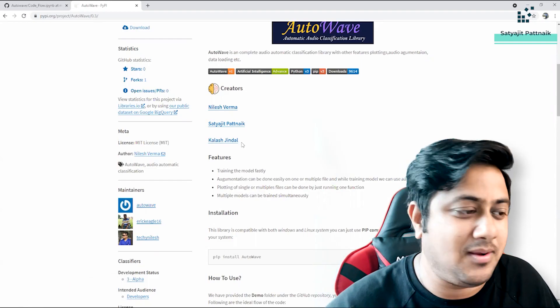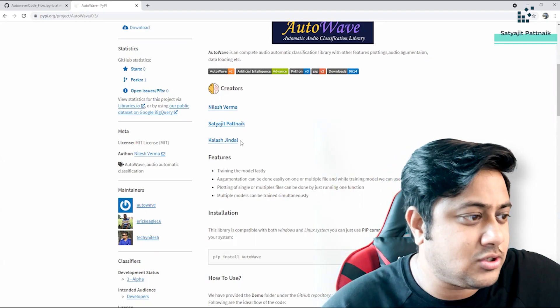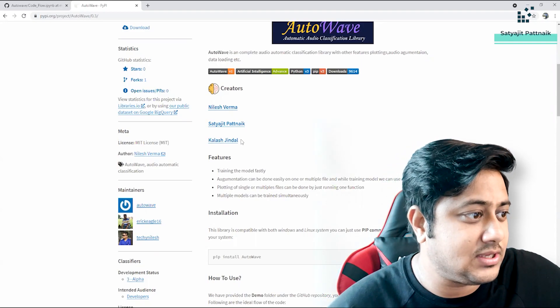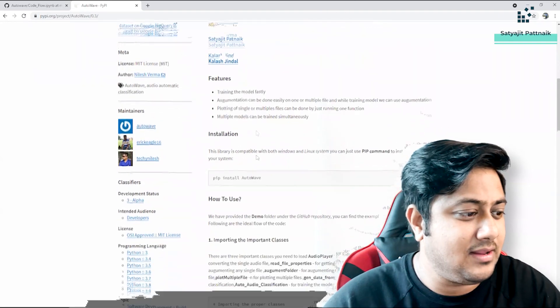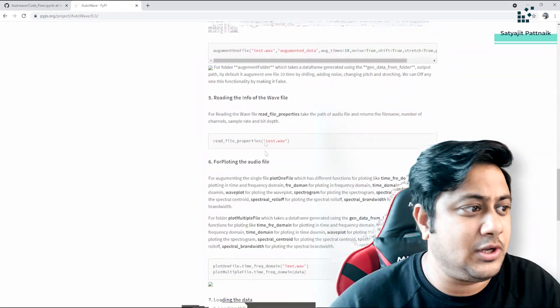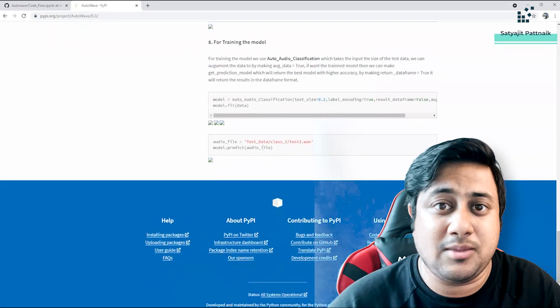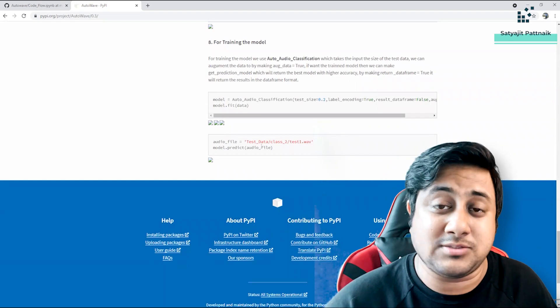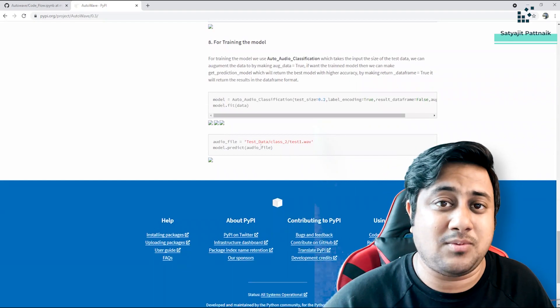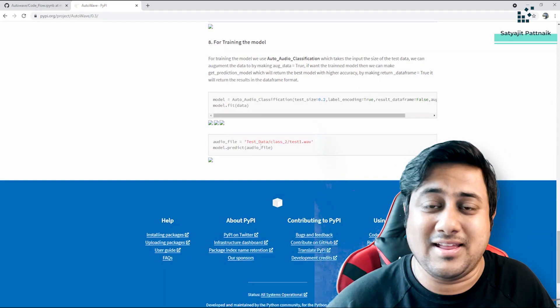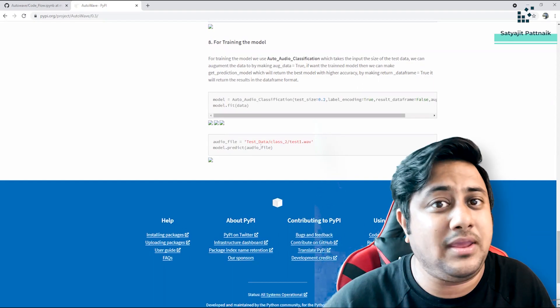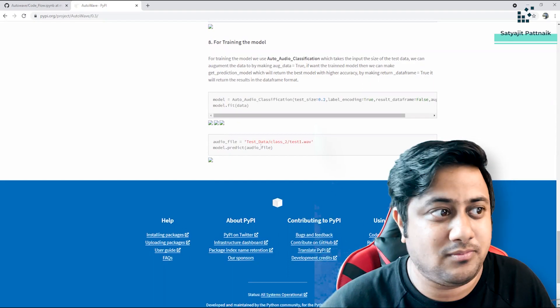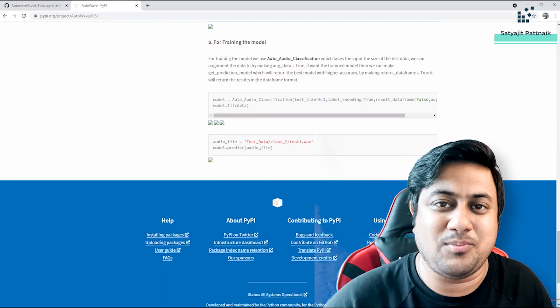And we are also planning for some other use cases, other libraries as well which are already in pipeline. So yeah, that is all about this particular video. I hope you enjoyed it. If you like, please like, share, and subscribe the channel and download this library as much as possible. Show us some love, show whatever you can. And if you have any concerns, write down in the comment box and I will be reaching out to you in case you have any questions. Thank you guys, thank you, bye.